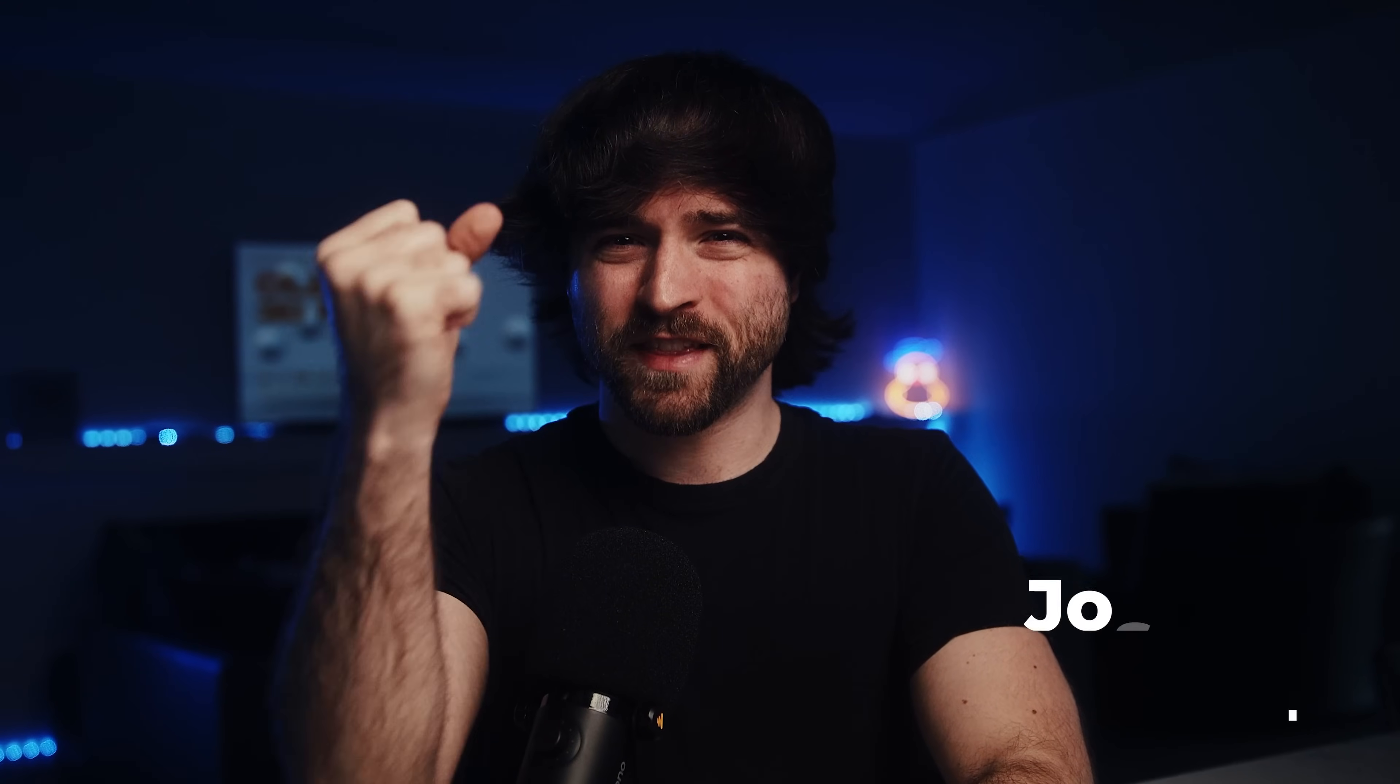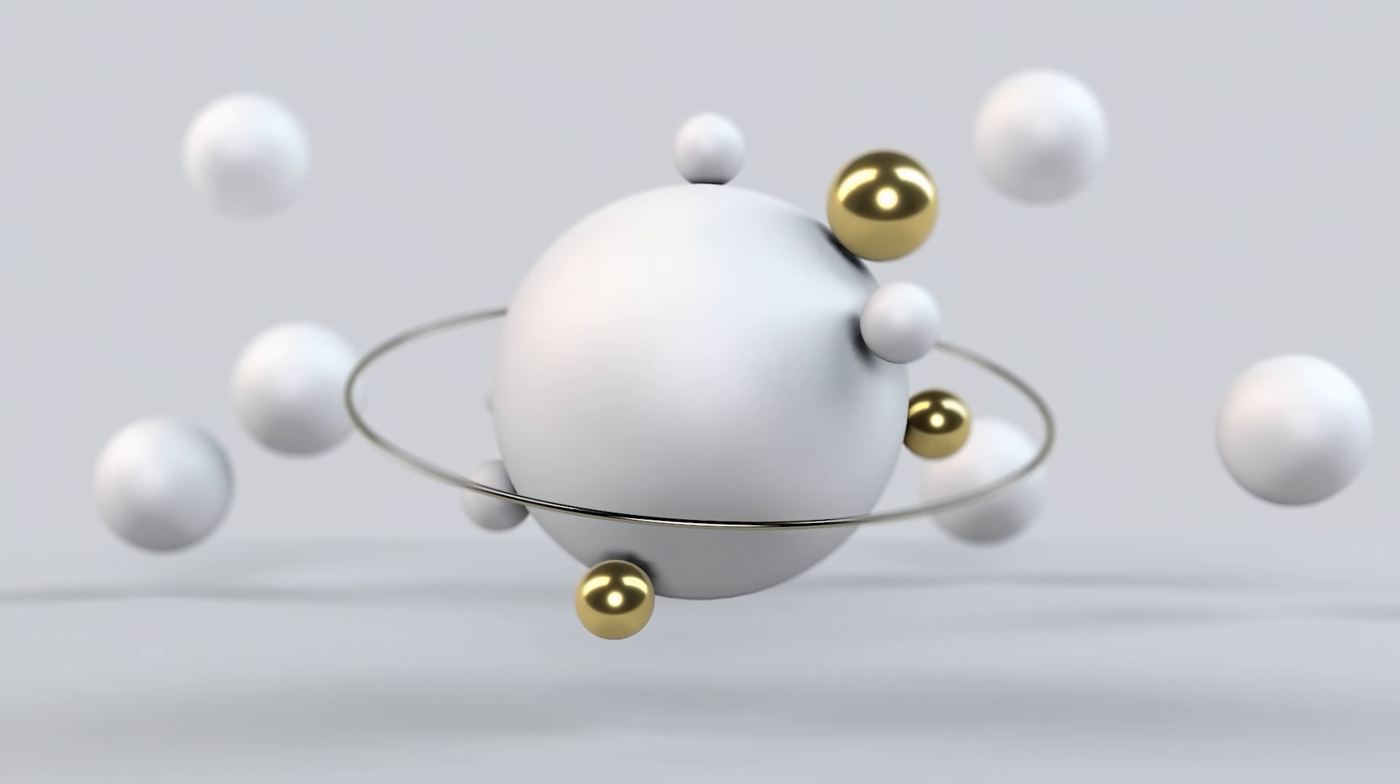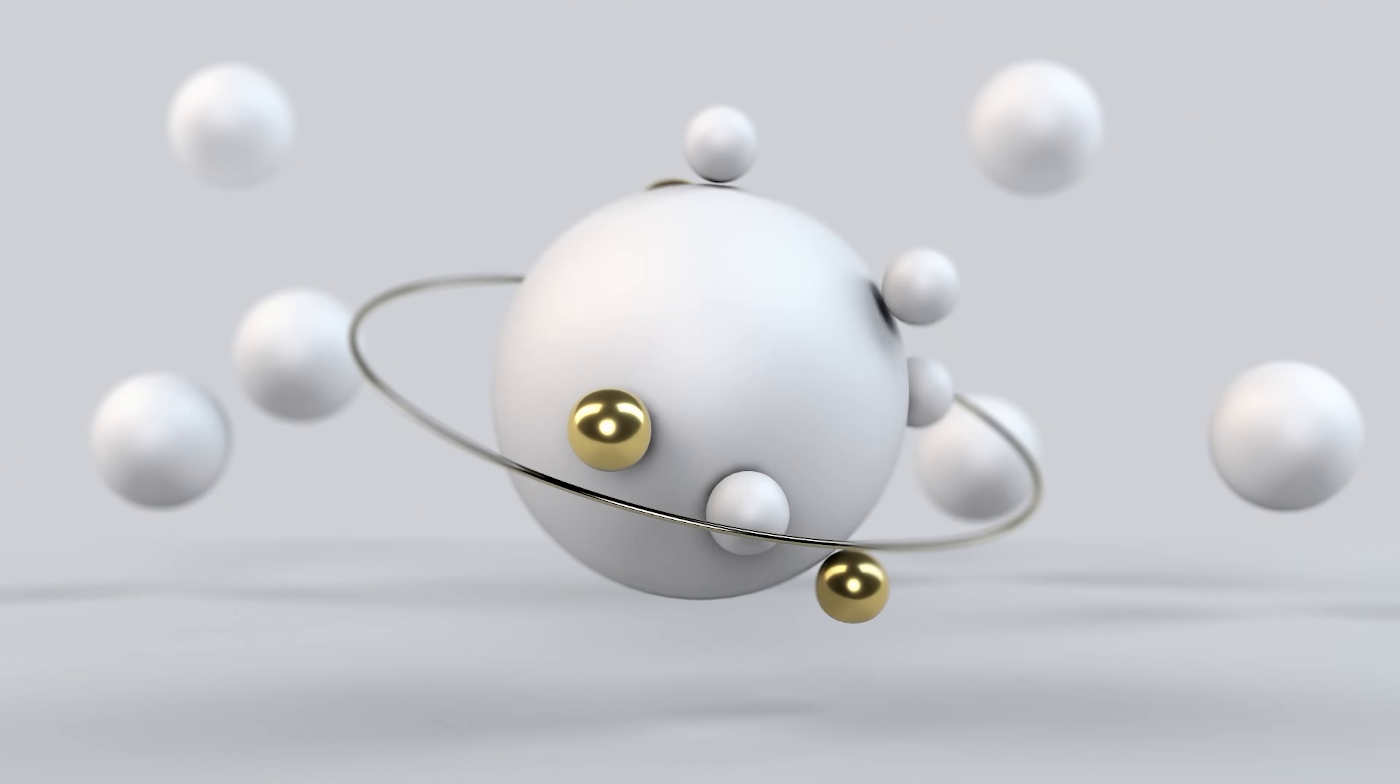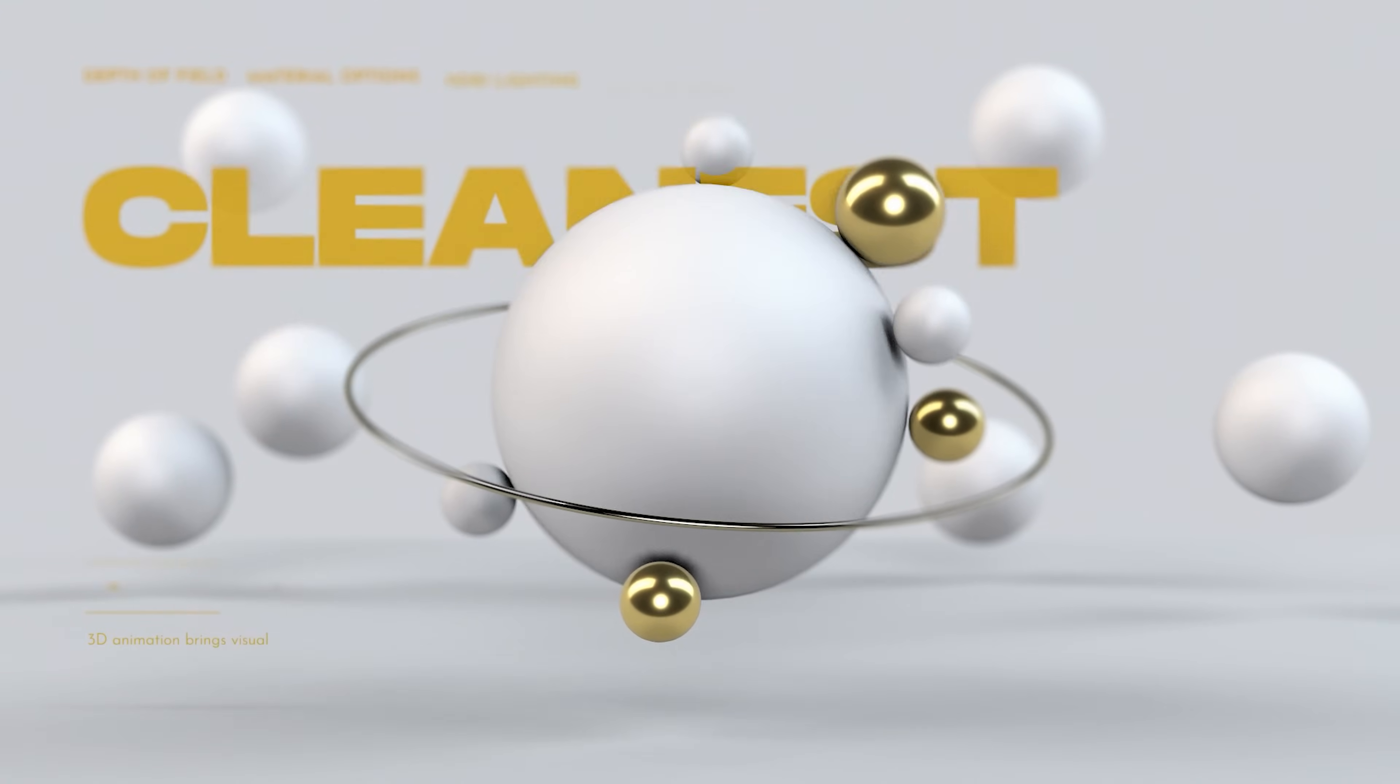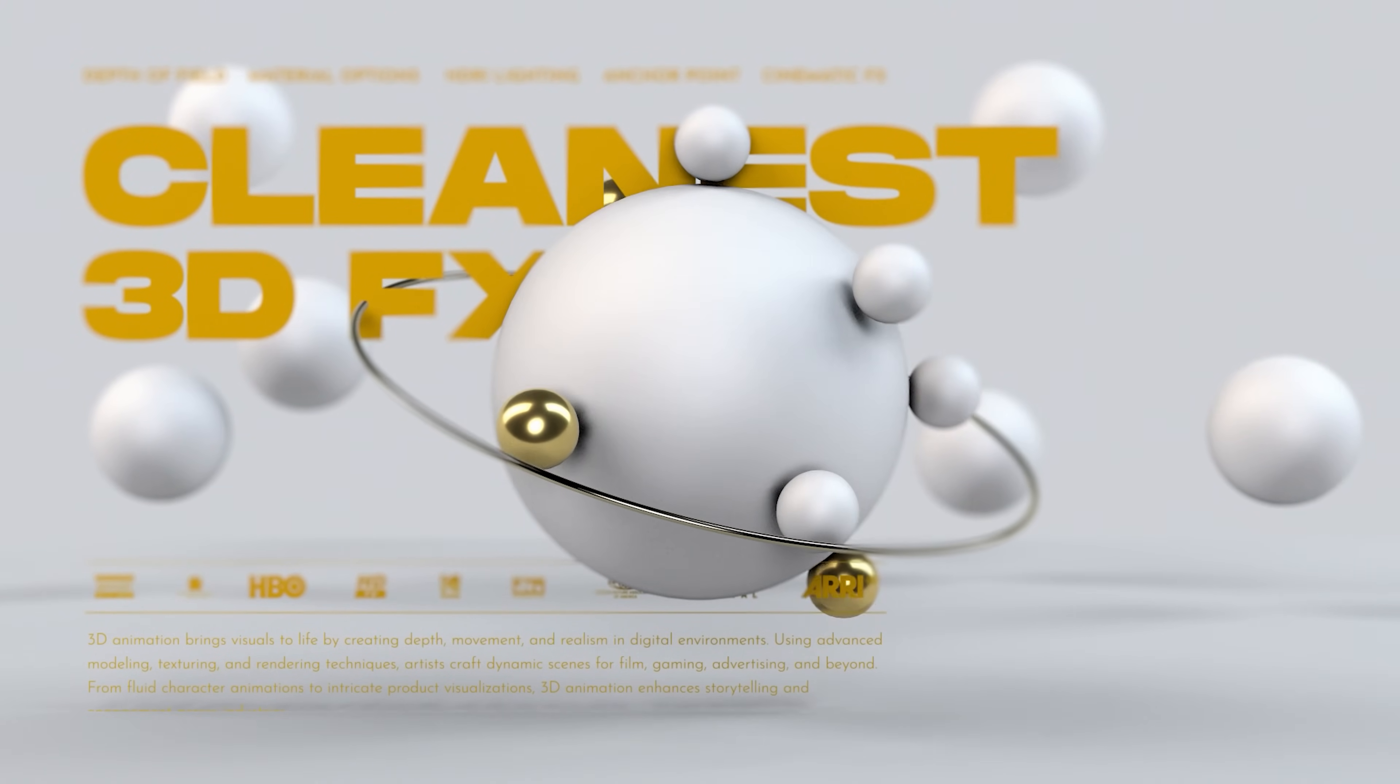Let's embark on a journey to create the cleanest 3D motion graphics. With After Effects rolling out a number of great 3D features, we're going to break down all the tips you need to know to produce visual masterpieces in the third dimension. So let's jump in.